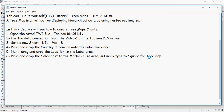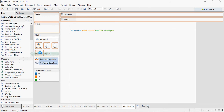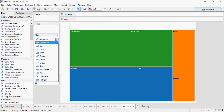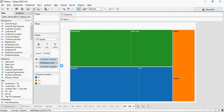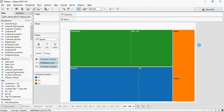Next, drag and drop the sales cost measure to the mark's size area, and then set the mark type to square. Let's drop sales cost to the size area and set the mark type as square. You can see that a tree map is getting generated with boxes, with colors based on countries.